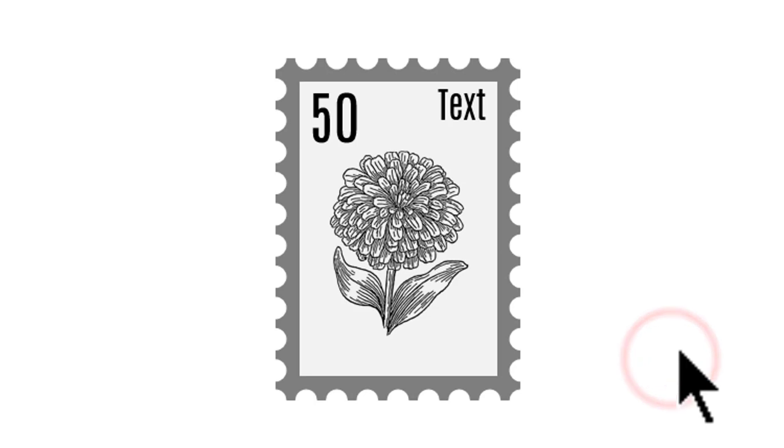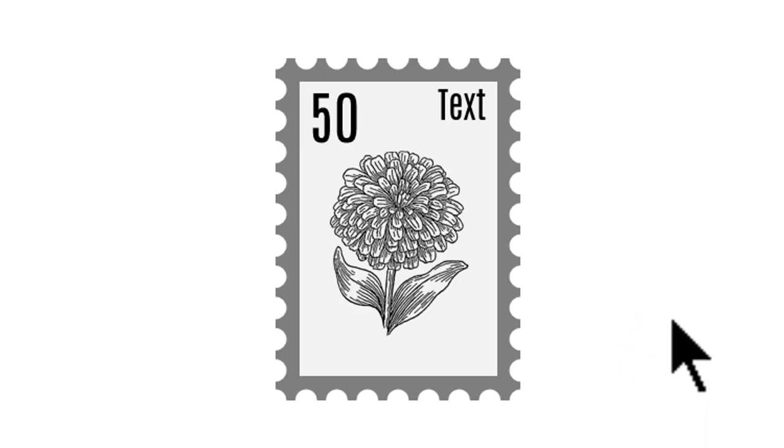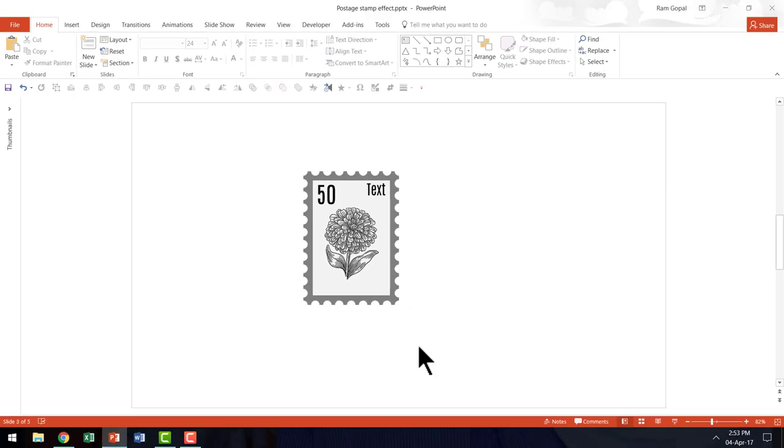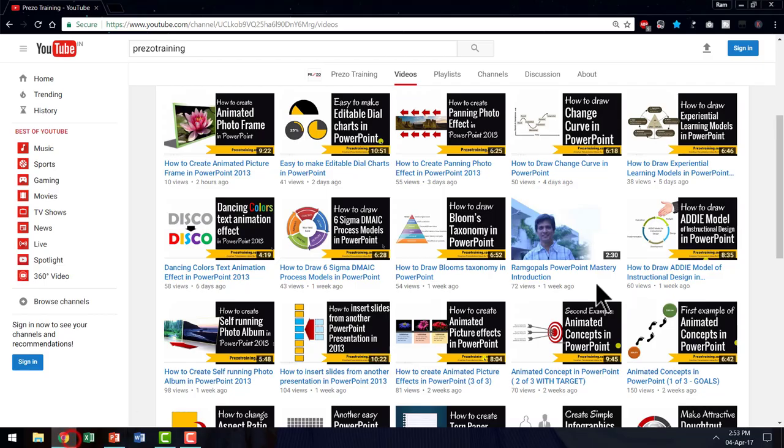So that is how we create the beautiful postage stamp effect in PowerPoint 2013. I hope that was interesting. And by the way, if you are someone who is interested in these kind of simple effects, then I think you would really love our Prezzo Training YouTube channel.